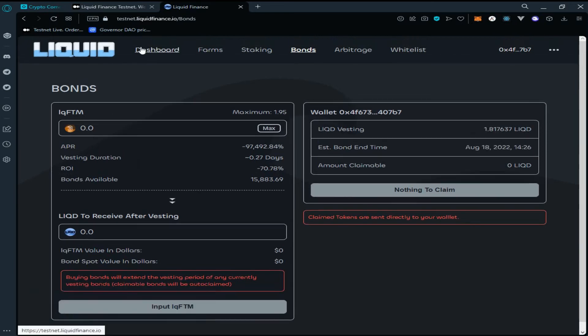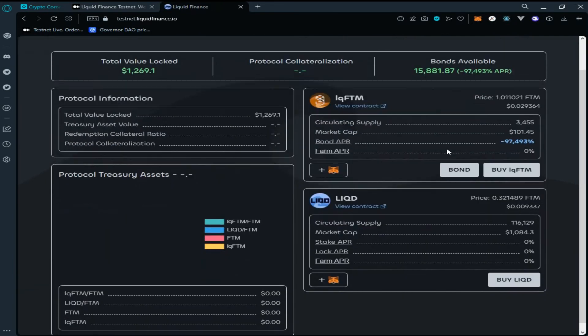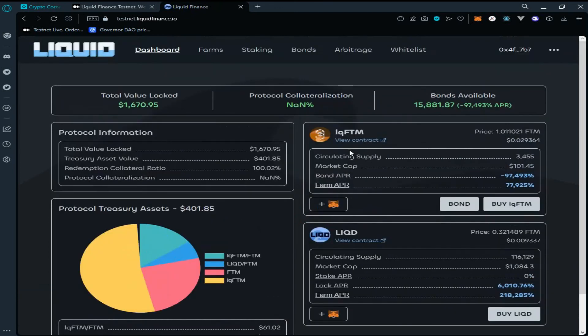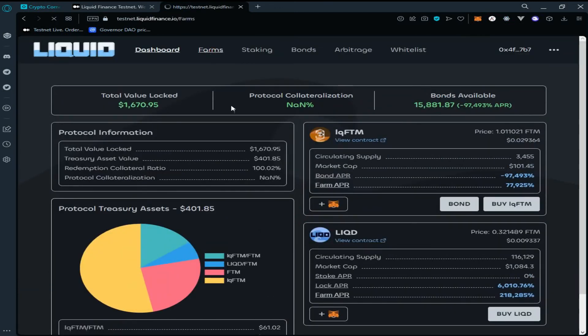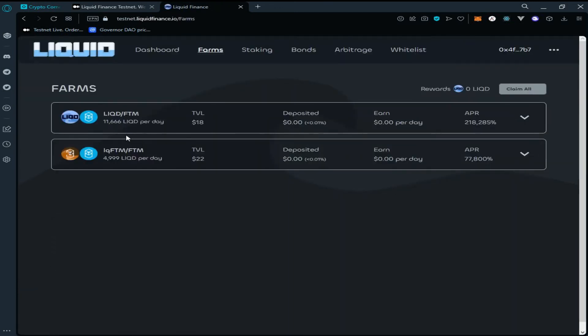Now go to the dashboard. Here you can see the amount of bonds you hold. Click on Farms — here you can see the available farms.